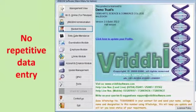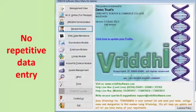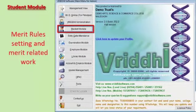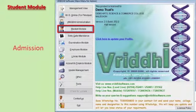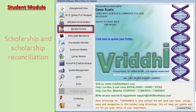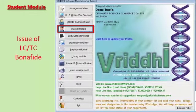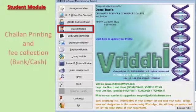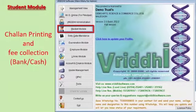Integrated ERP avoids repetitive data entry, so a single-point correction reflects across all modules. In Vruddhi ERP, campus merit-related work, admission process based on merit, pending fee calculation, scholarship and scholarship reconciliation, issuing LC or TC, bona fide processing, admission using part payment and discount are all possible. Fees can also be collected through a bank challan, which is readily available from Vruddhi.